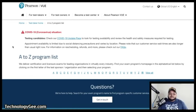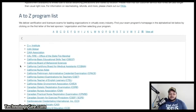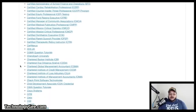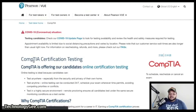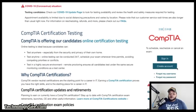From there it will give you more information and then show you an A-to-Z program list. Click on the letter C for CompTIA. It will present a drop-down list — scroll until you see CompTIA, select it, and then you'll proceed to either sign in or create an account.